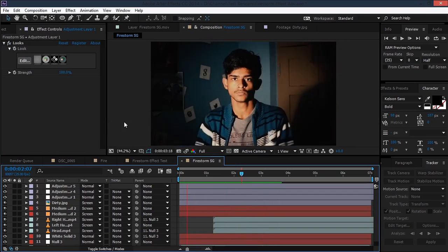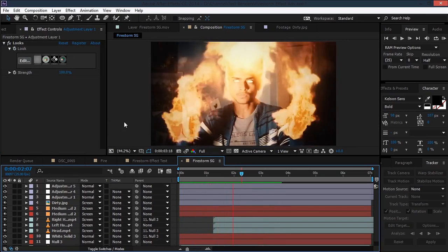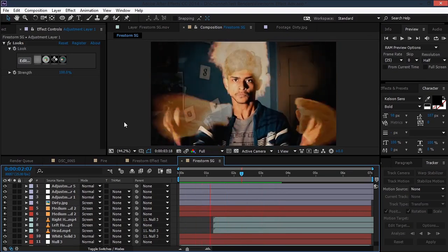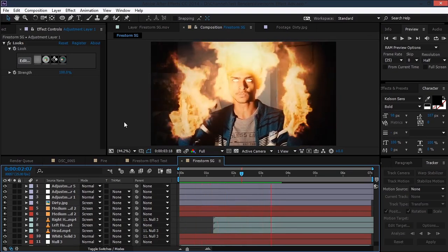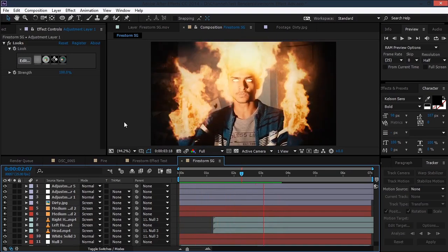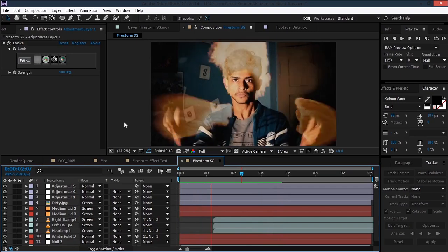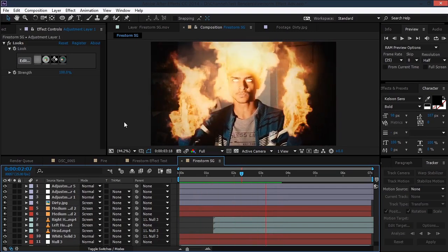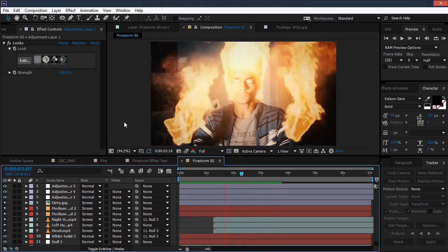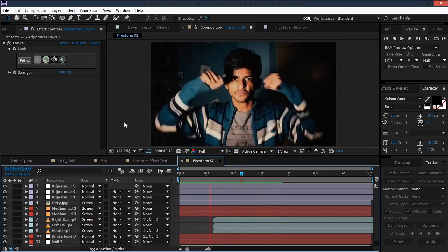That's it! I hope you all like this tutorial. Of course you can experiment with this effect — add some particles and sparks for an even cooler look. This is just the basic effect, and as I always say, just play with the values and effects to get the look that you want. Thanks for watching and goodbye!